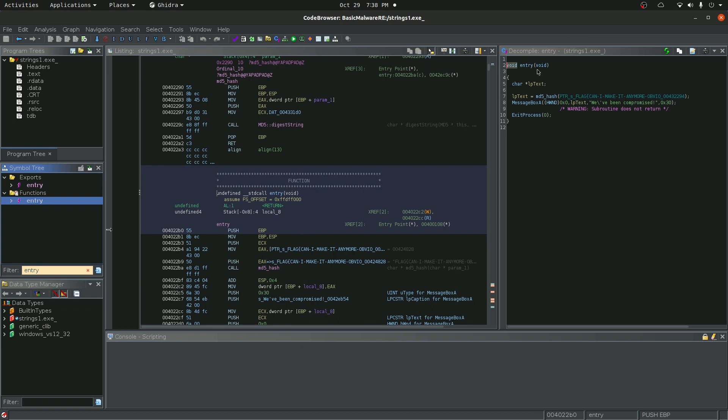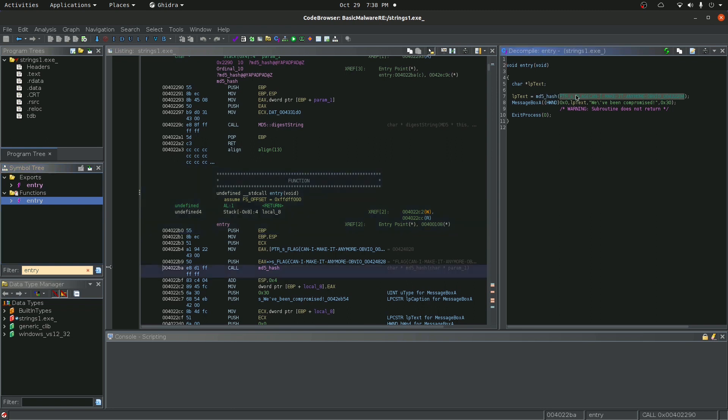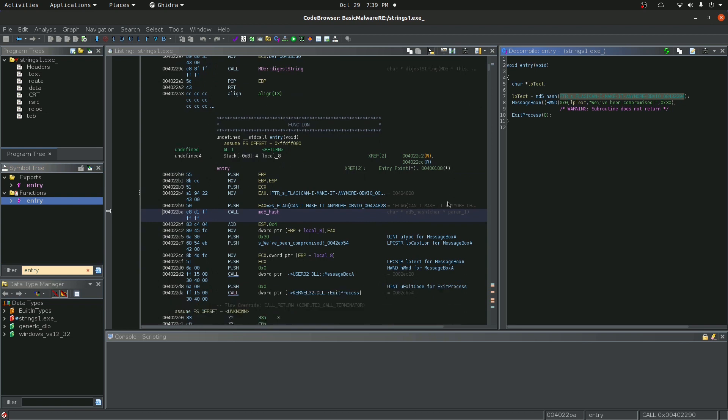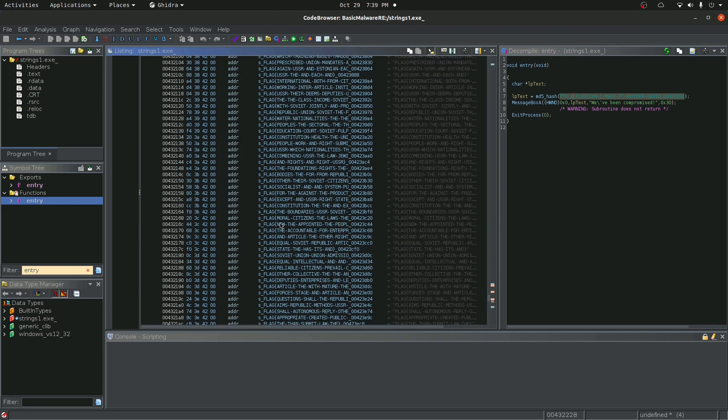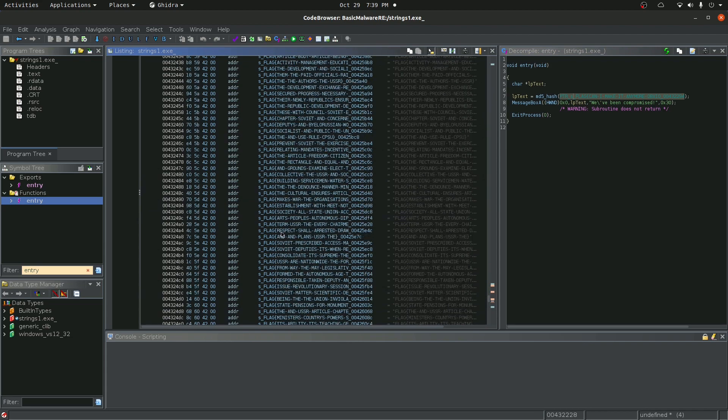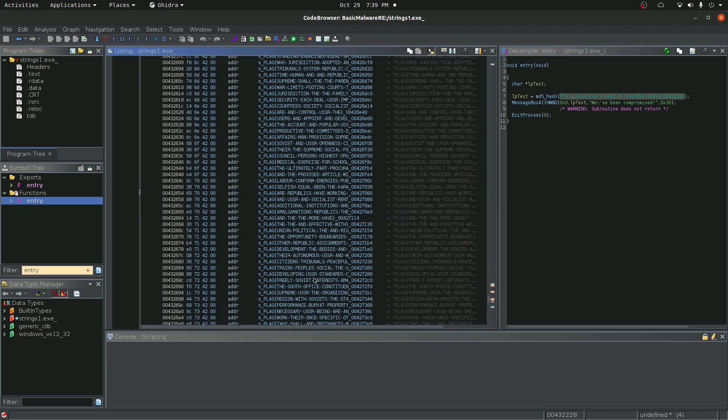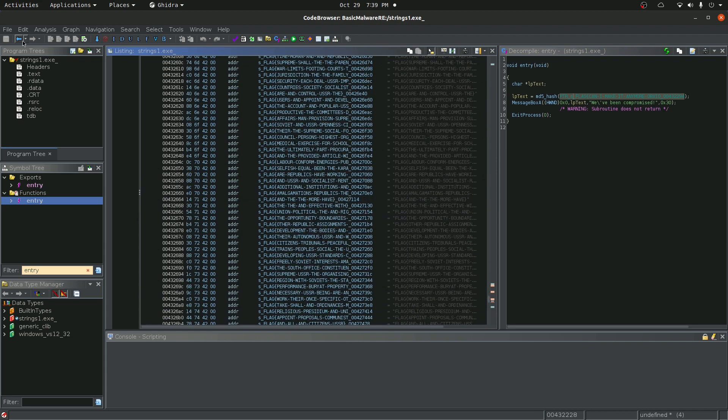You can see we have an entry function, so let's go to it. And you can see it defines lpText and it says lpText set to the MD5 hash of this pointer. Now, if we actually go down here we can actually get a better look at it. And you can see that it says flag, can I make it more obvious? So you're probably wondering, well, can't I just solve this by running strings on it? And if you actually go to this pointer, you can see a bunch of other pointers being defined as well. So you actually need to look into how this program executes to actually find the right flag.